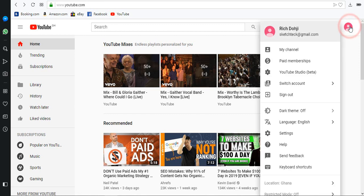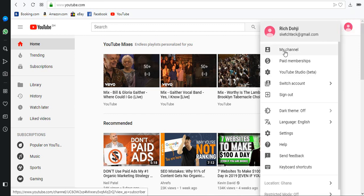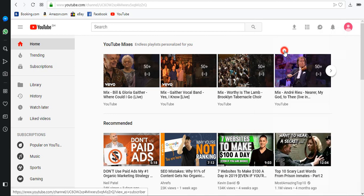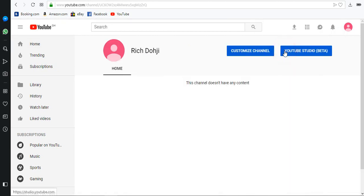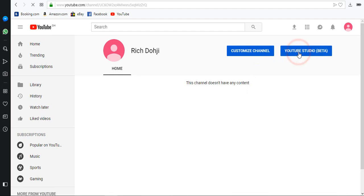Click the user icon and click my channel. Then click YouTube Studio Beta.